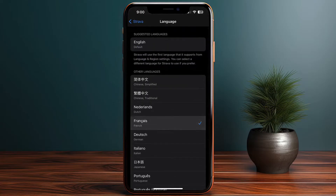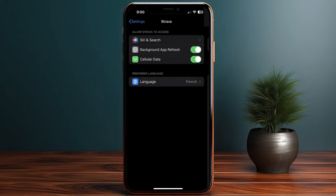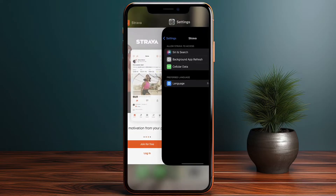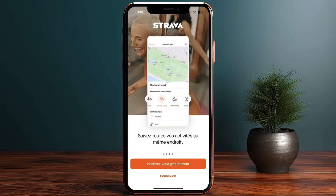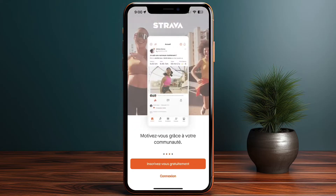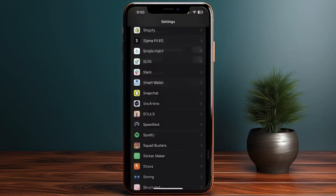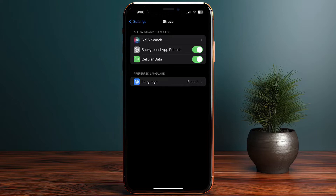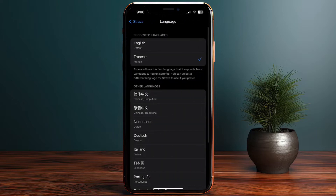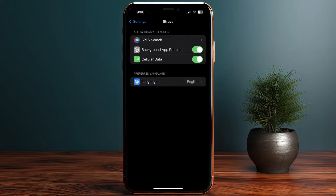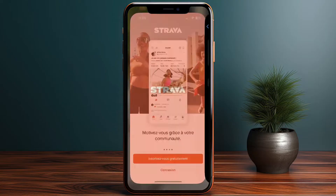For example, if I want it in French, I select French and then go back. Once I open the app, it reloads and now it's in French. For the sake of this video, I'll just get it back to English again — Settings, Strava, Language — set it to English and then go back to the Strava app.